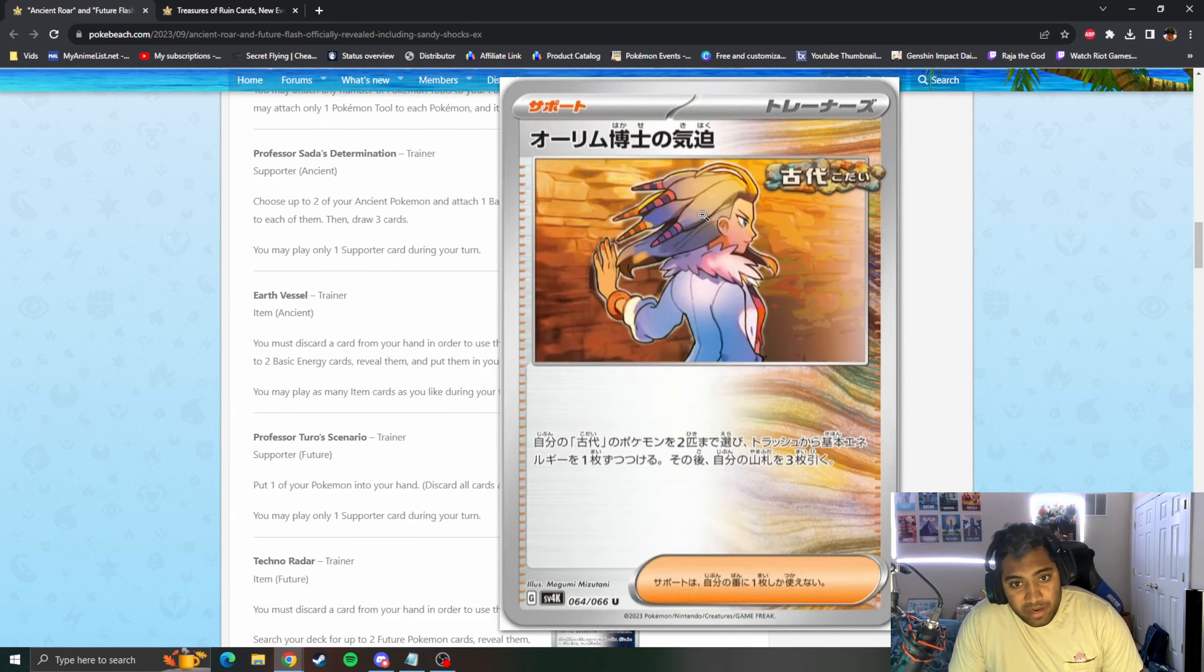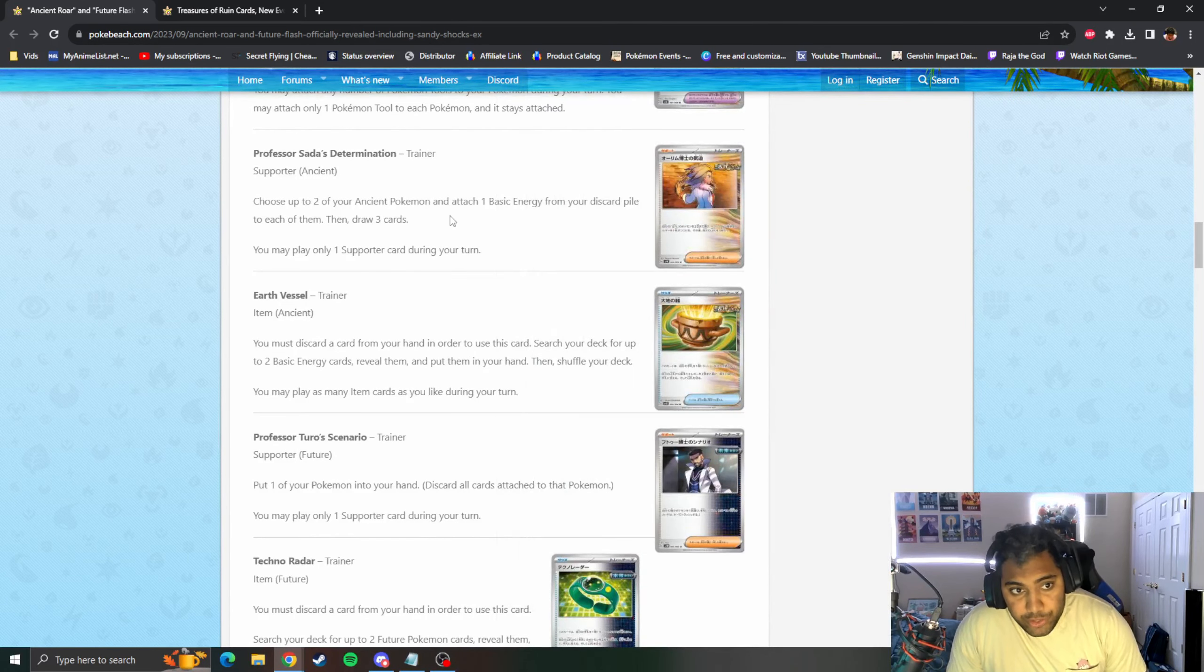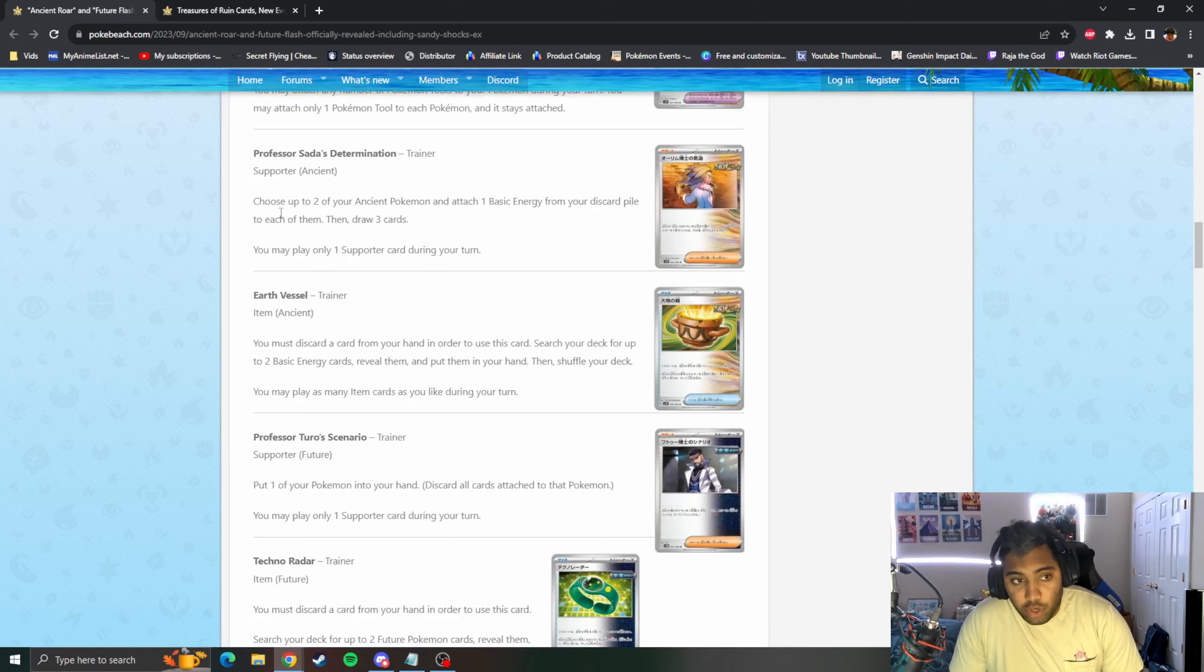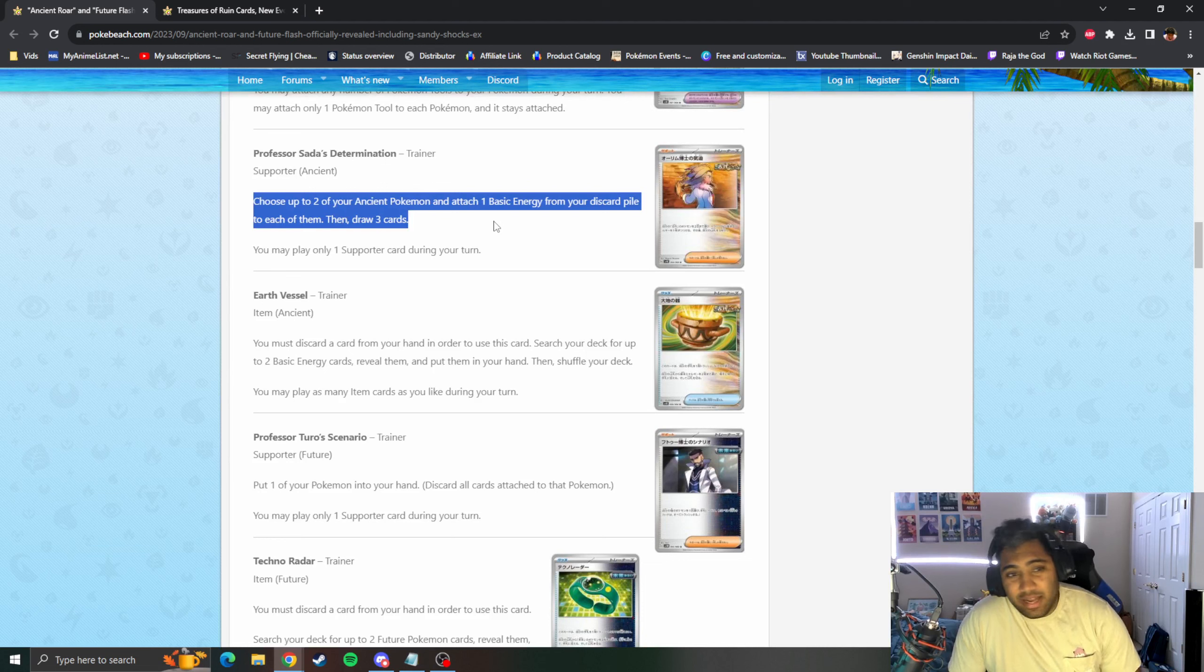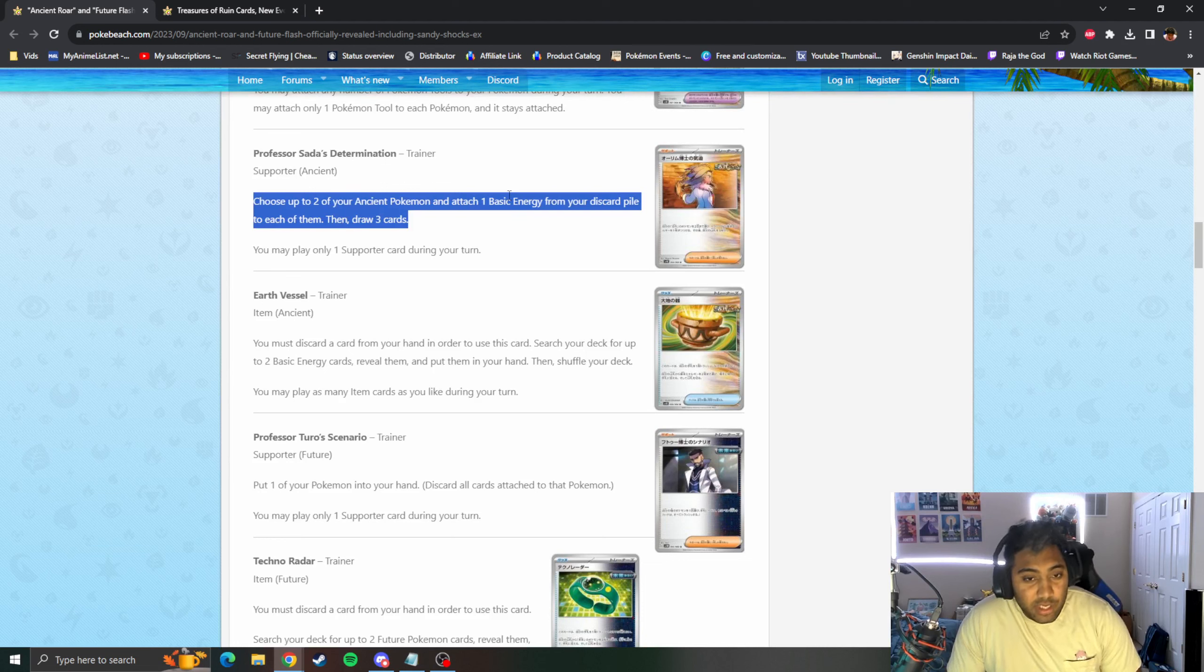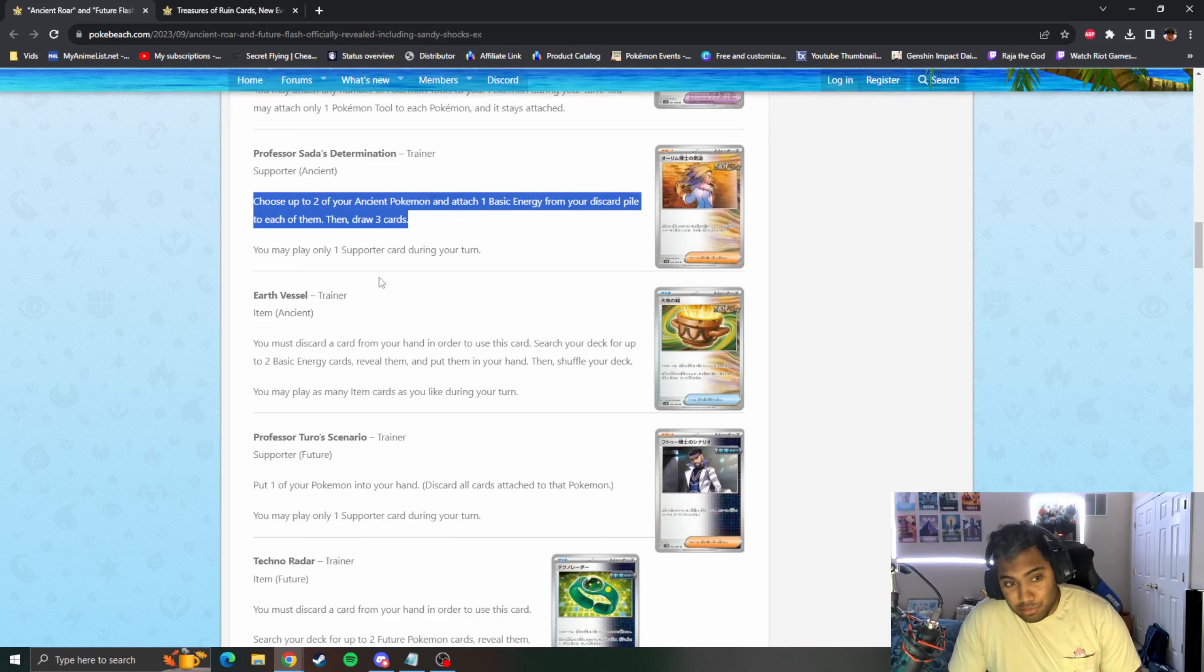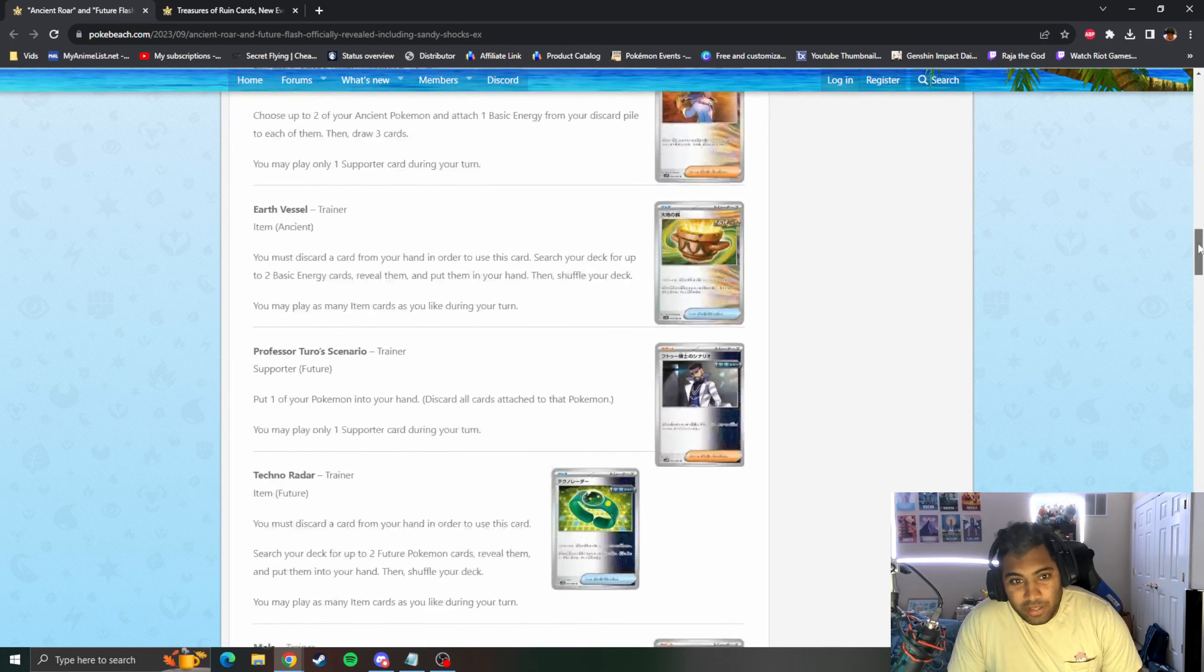Professor Sada's Determination, an Ancient supporter. Choose up to two Ancient Pokemon, attach one Basic Energy from your discard pile to each of them, and then draw three cards. That's pretty insane, but I guess not that insane with the Ancient Pokemon we've seen so far. Down the line this could change and I'll be like wow, this is crazy, the game is broken.